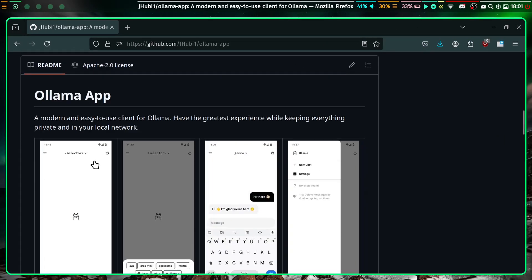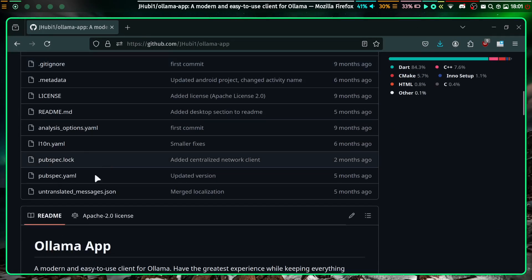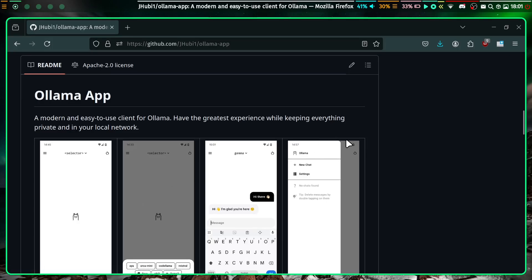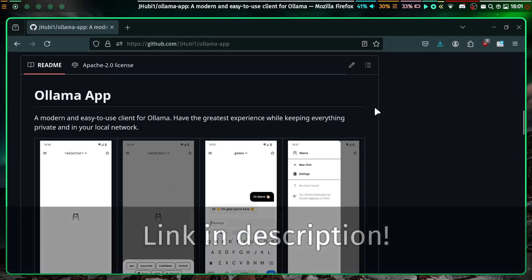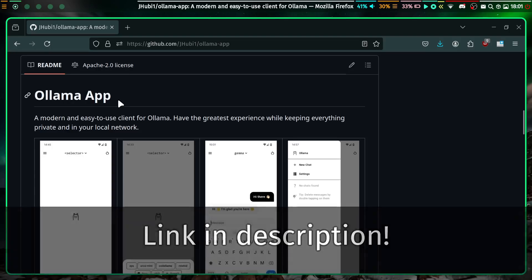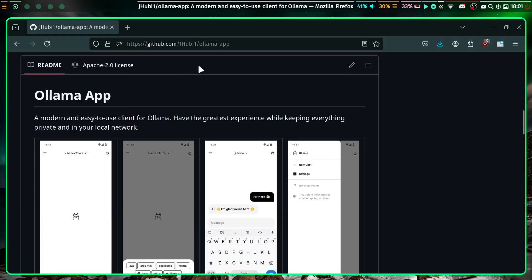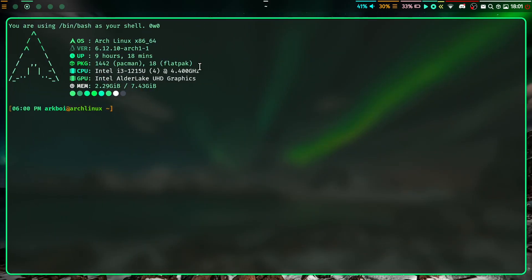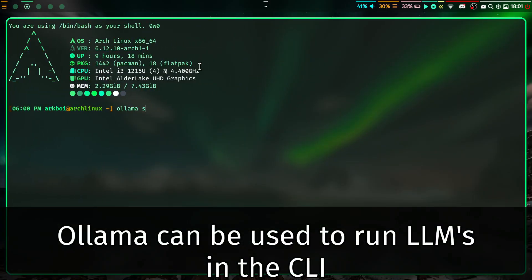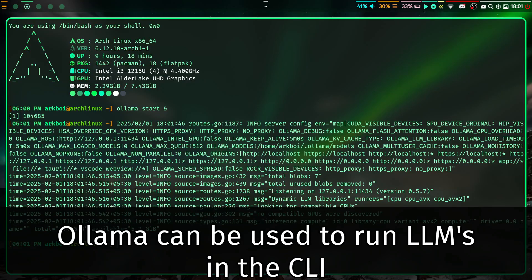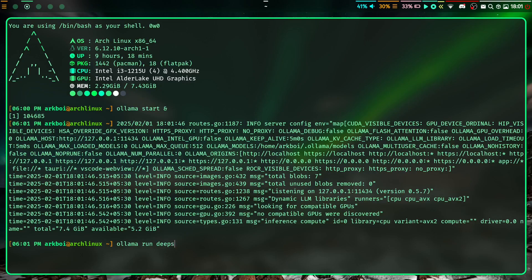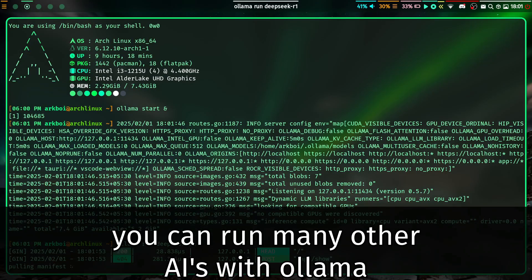What I found out about is the Ollama app, which basically to run DeepSeek R1 locally we use Ollama, and Ollama is a command line tool.